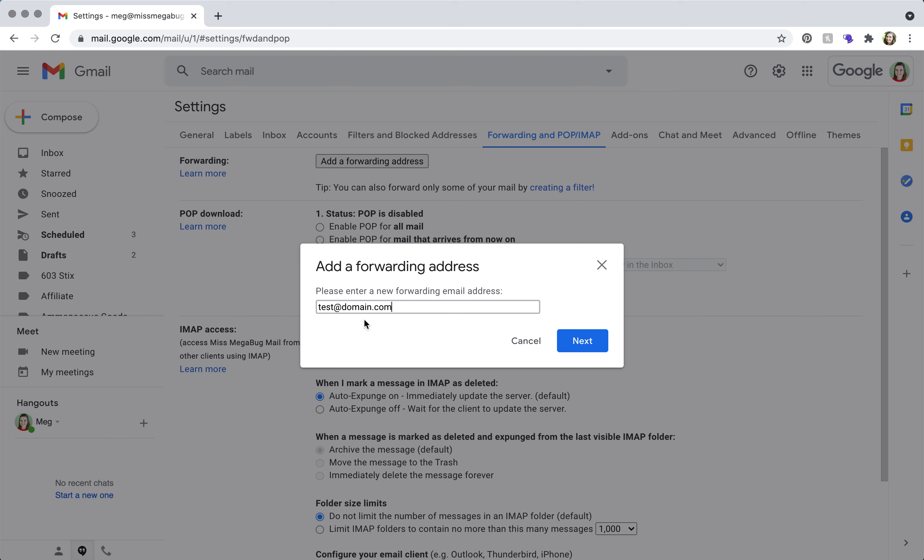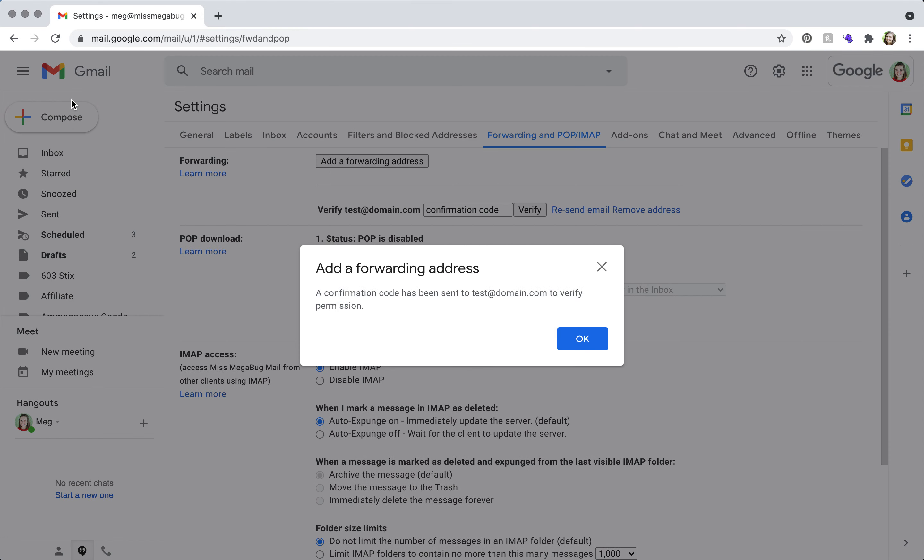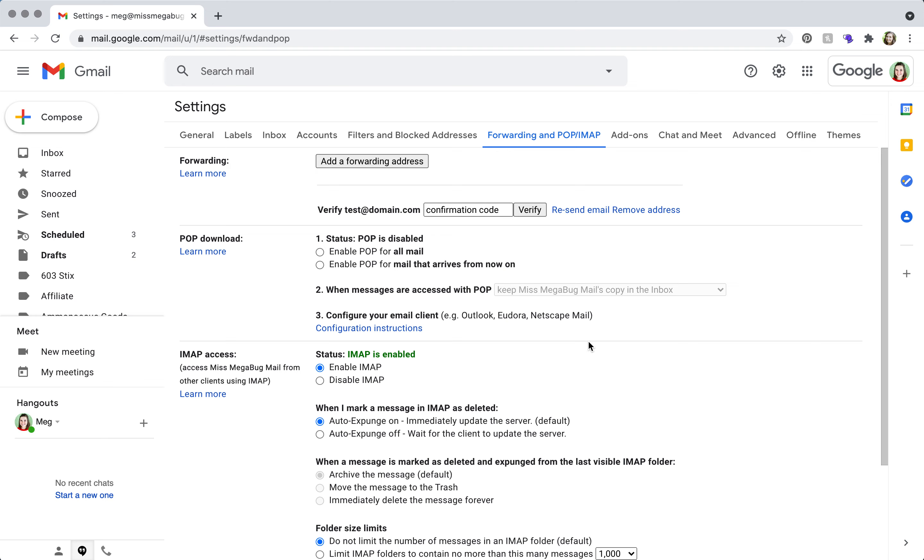So you'd click next, and you would click proceed, and then okay.